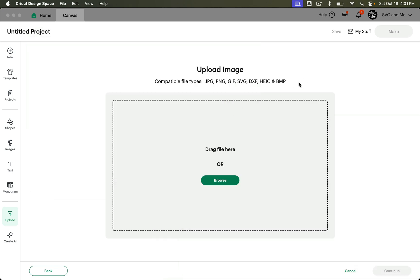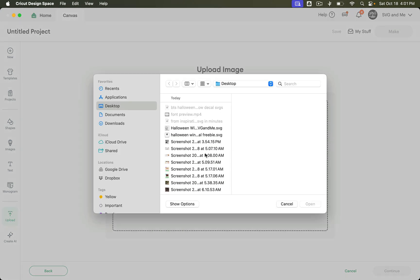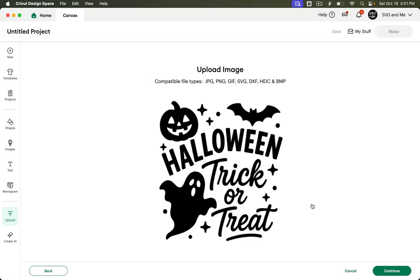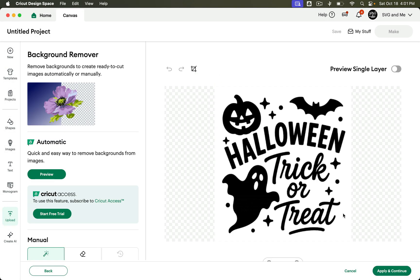So I'll show you when you just upload it into Design Space here. We'll open it up and hit Continue. And then first of all you have to remove the background which is already a pain.